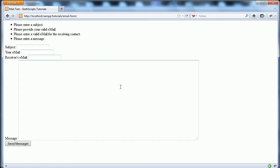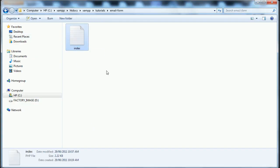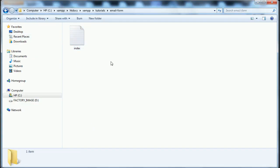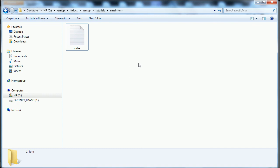As to file structure, we are just using a single index file - nothing else - so just one single file with some HTML and PHP. Please join me in part one to start coding this.